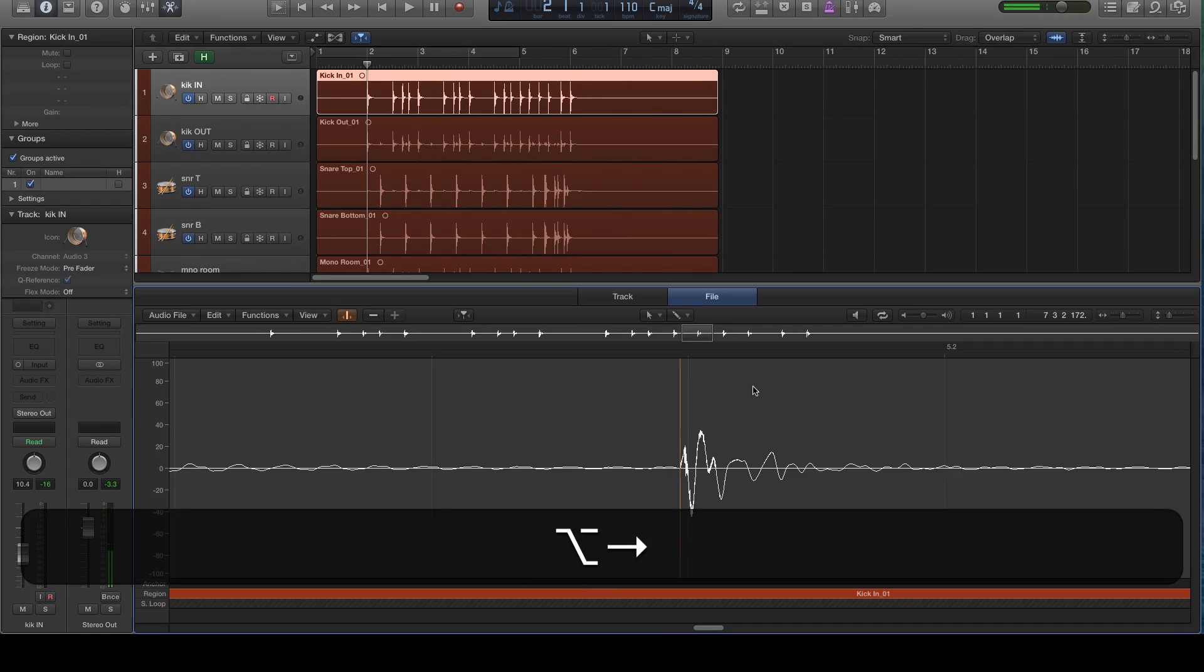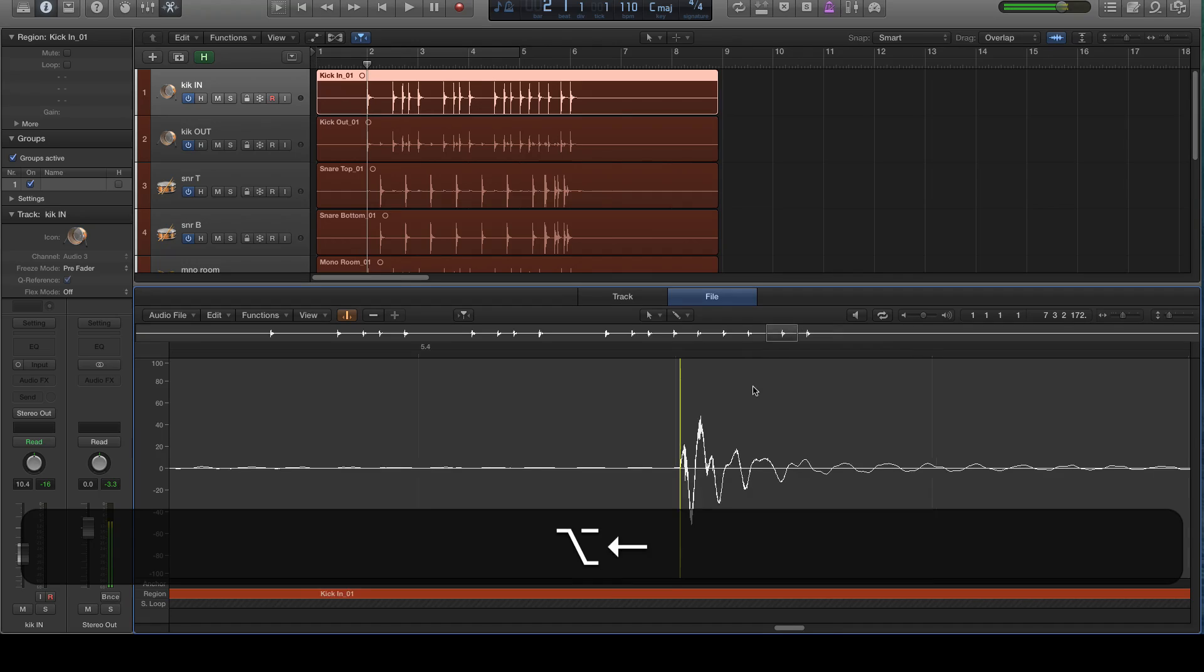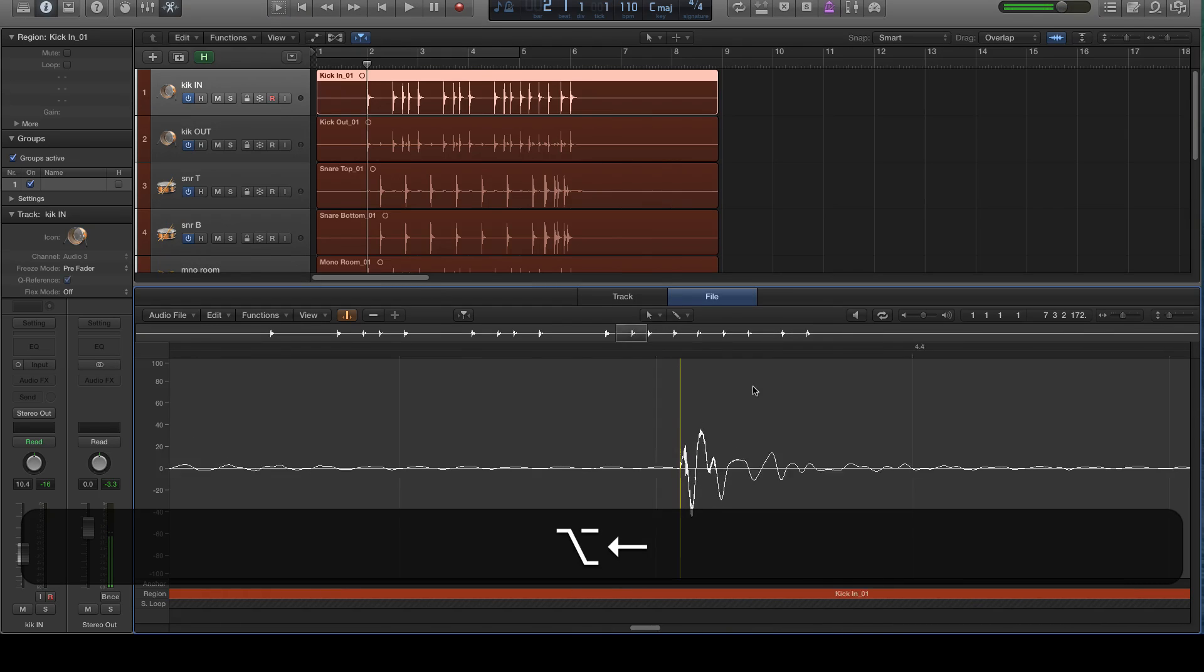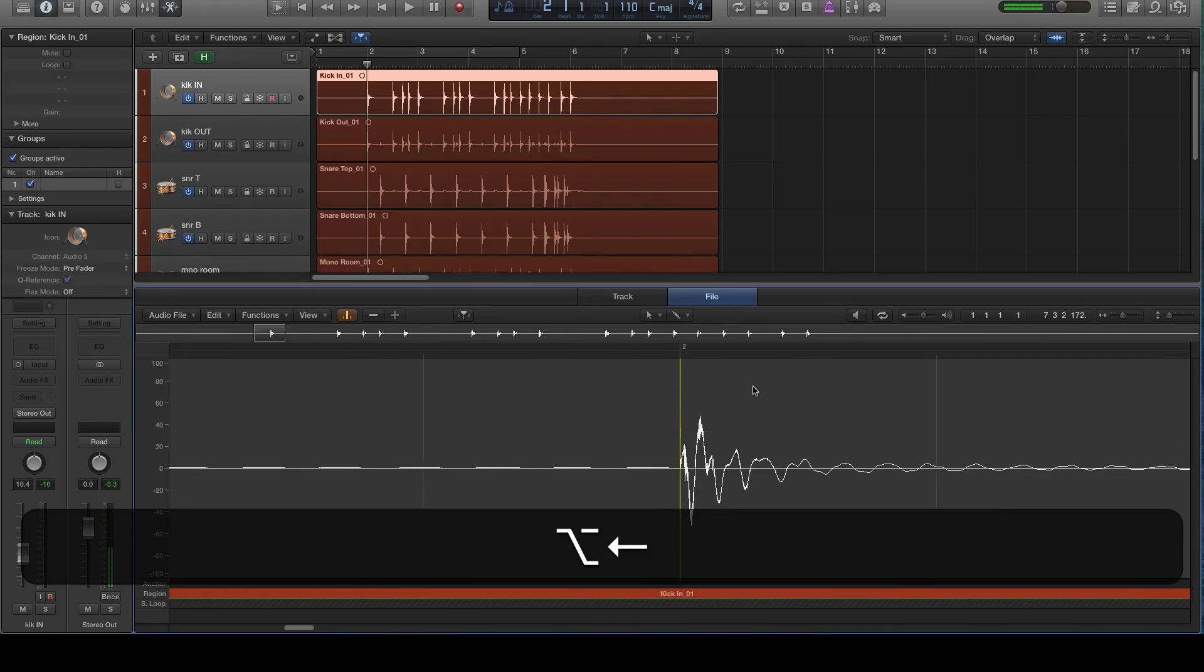We can navigate to each transient marker and you can see they're a little bit off. Like some late, this one's a little early. But all the transient markers seem to be in the right place. So that's what we're really looking for there.